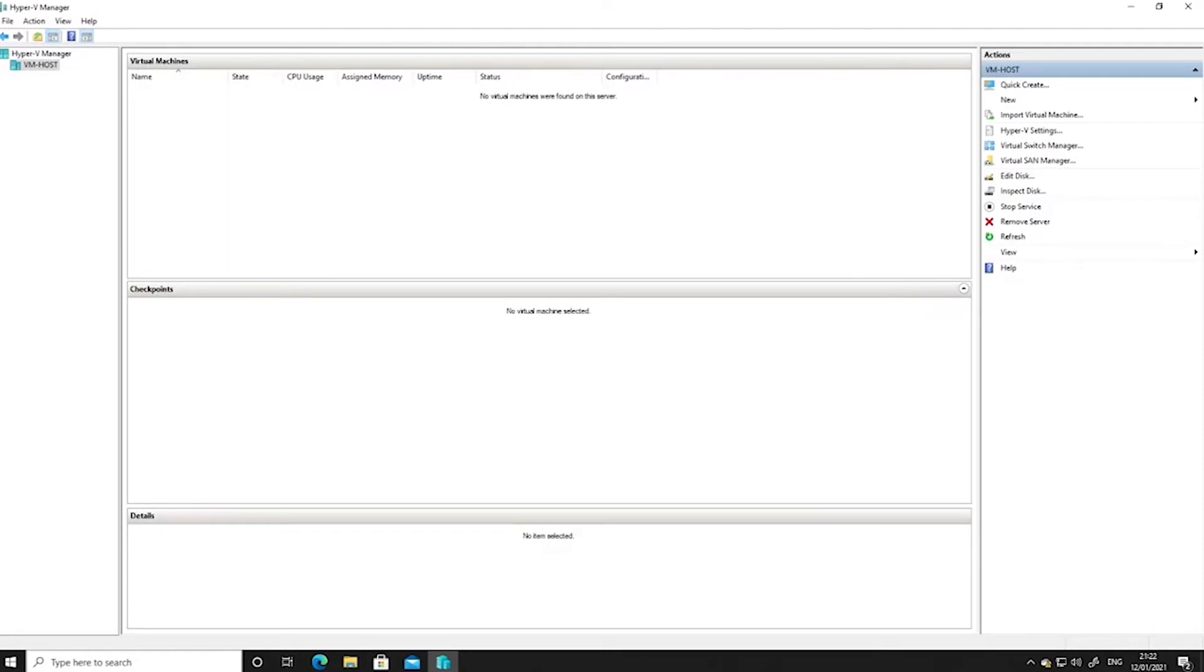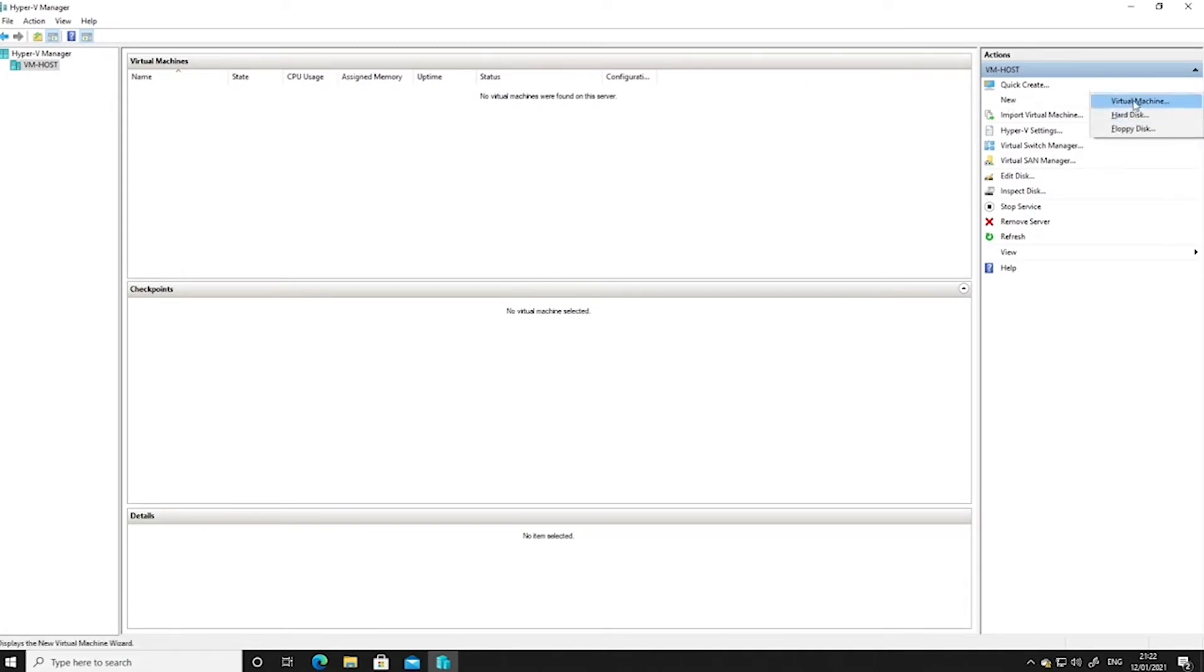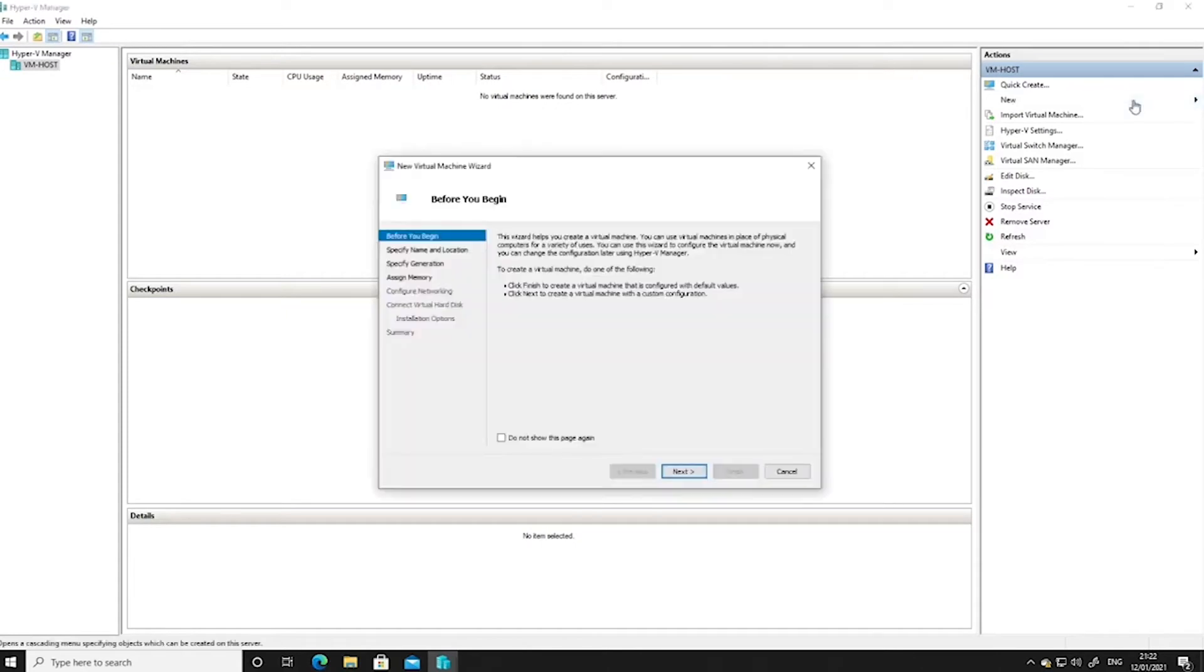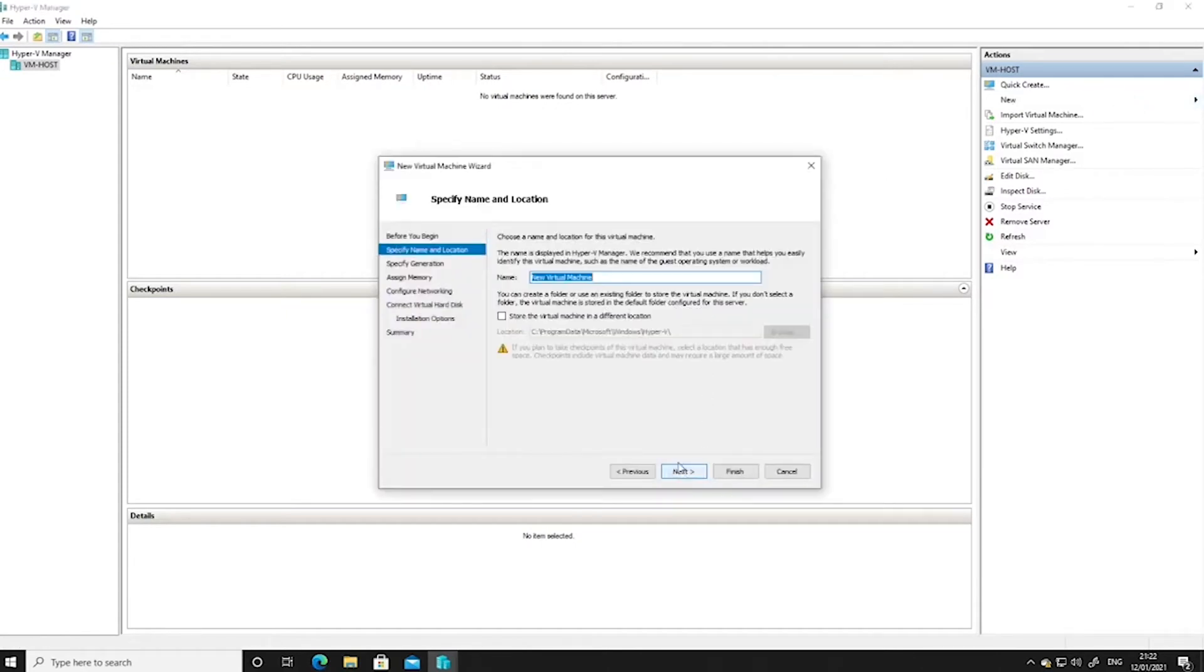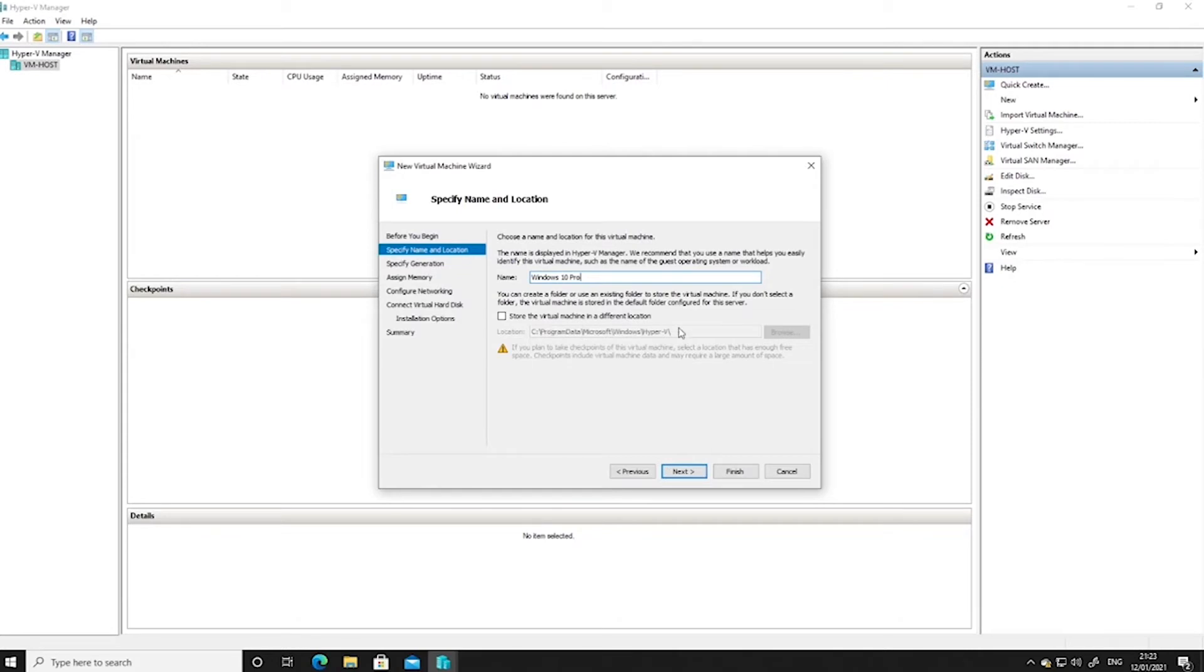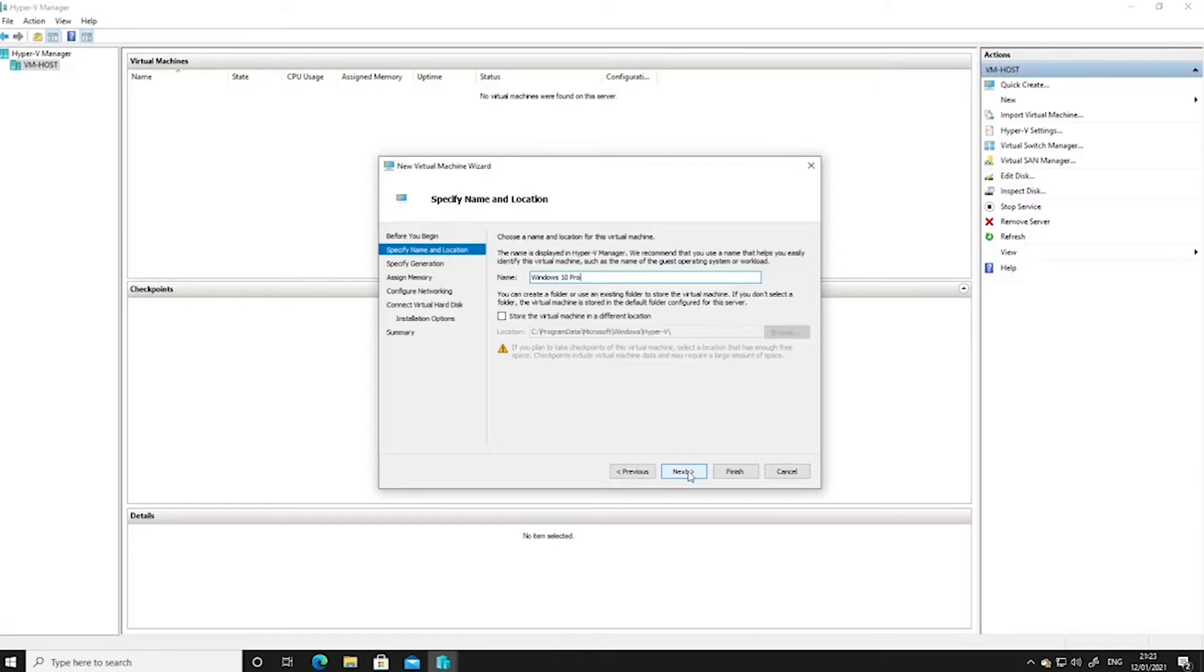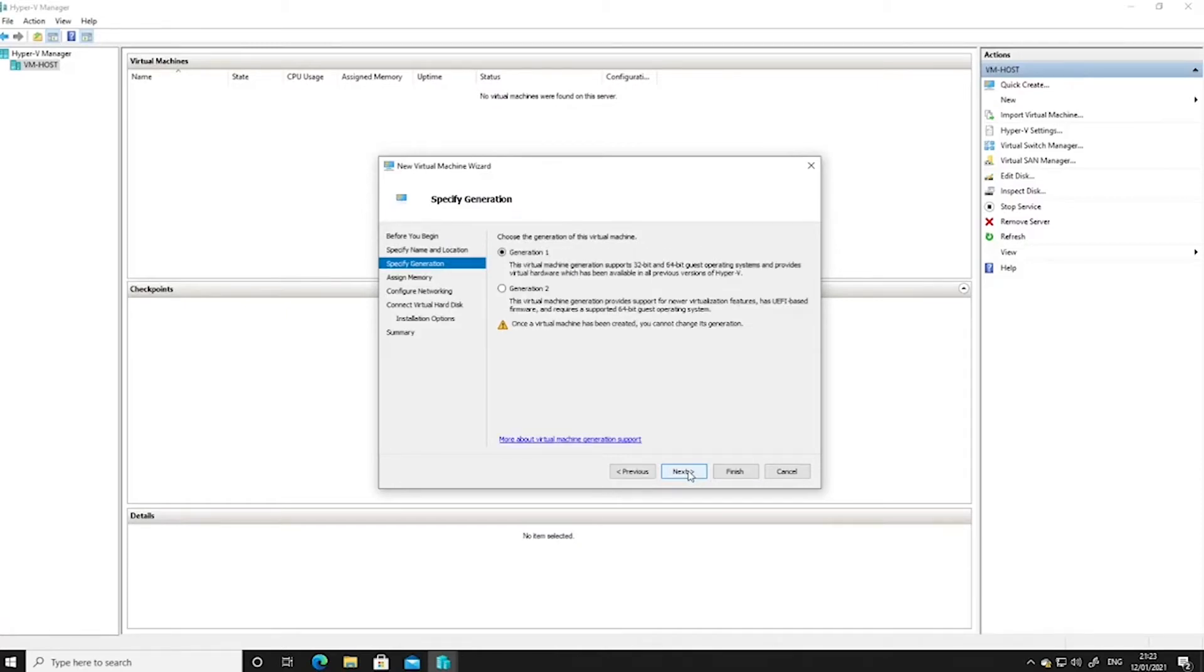So next we're going to actually create a virtual machine inside Hyper-V Manager. We'll go across and click on New Virtual Machine and follow the wizard through. So we'll call this Windows 10 Pro and we can accept the default location unless you need to store it somewhere else, but you might want to do that if you're struggling for disk space. For us this is fine, so we'll click next.